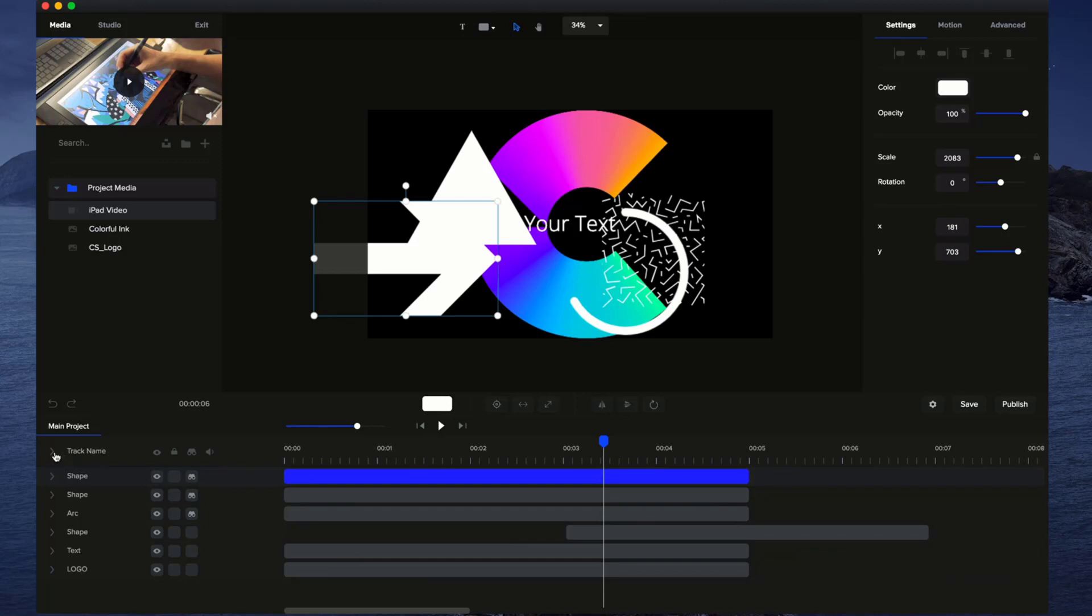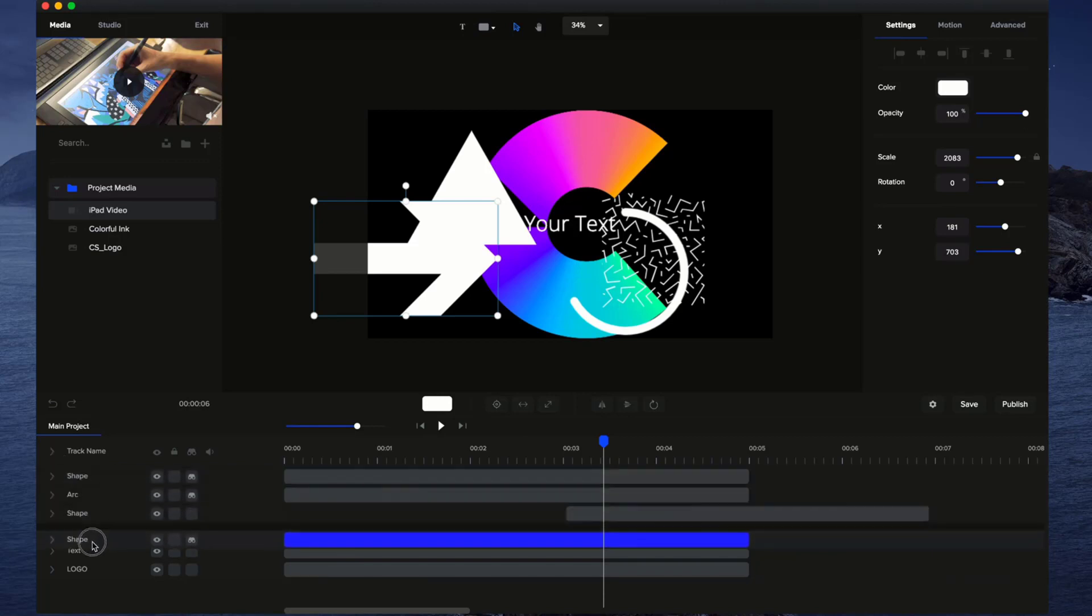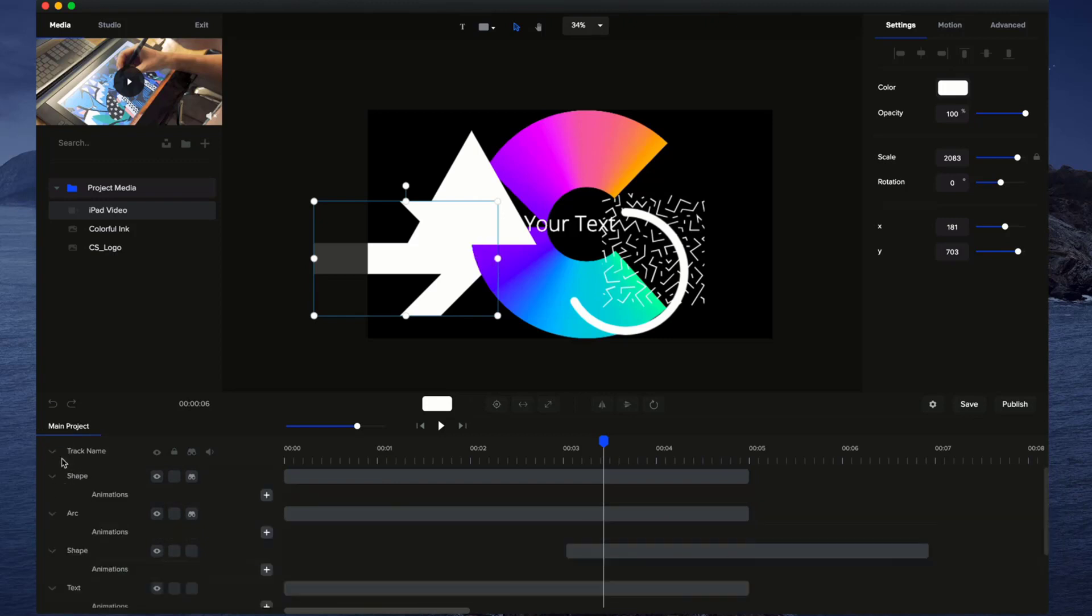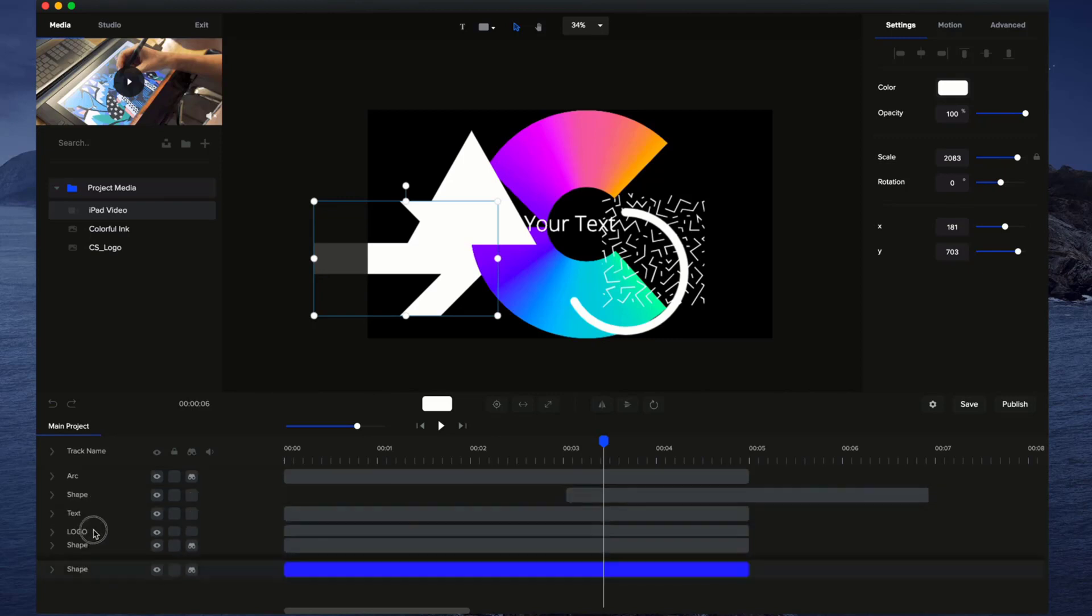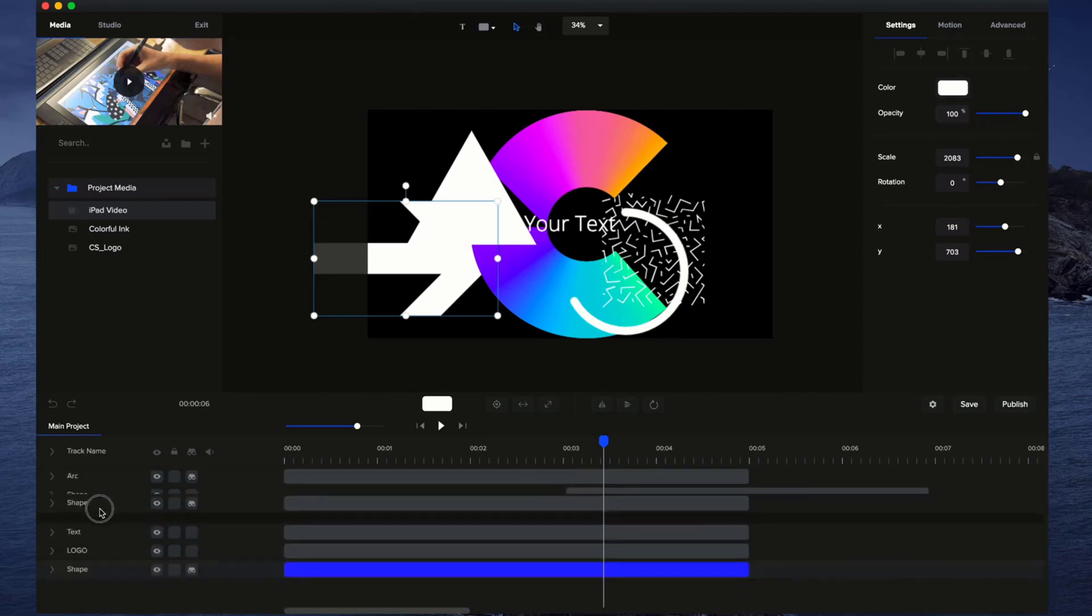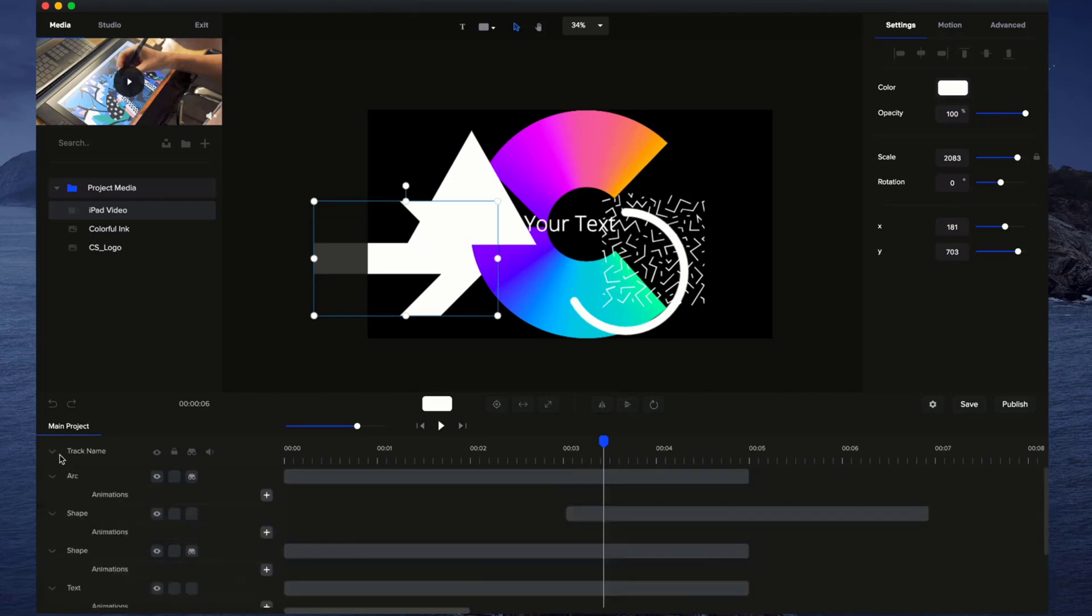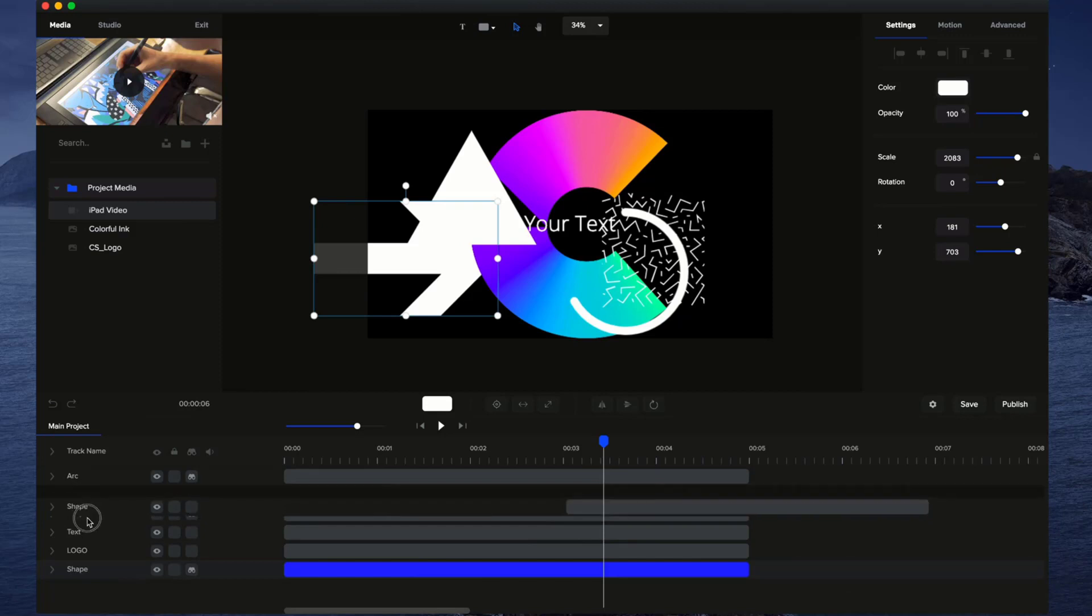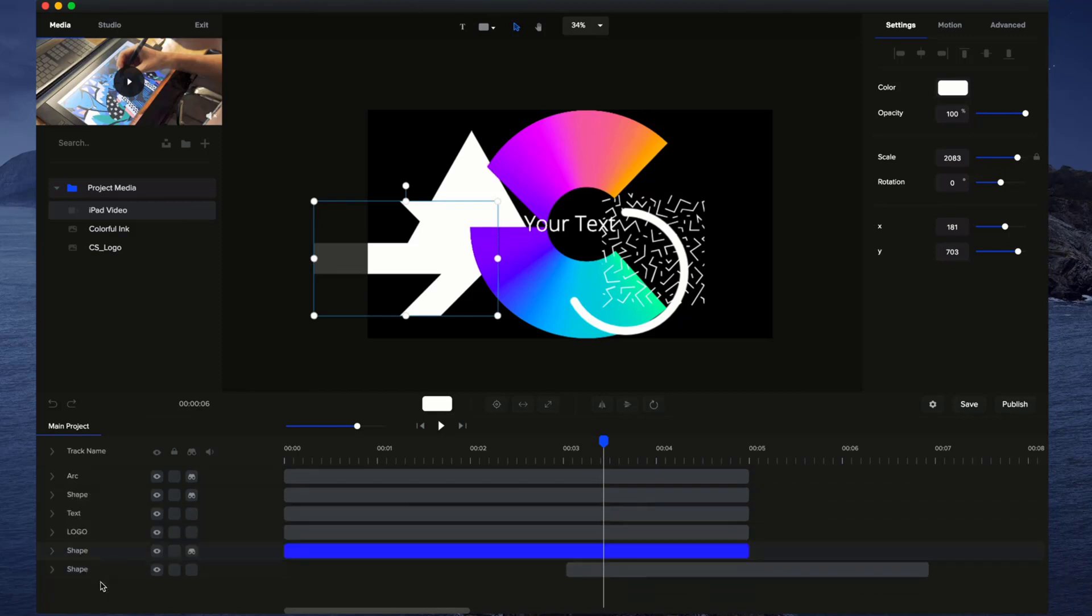Especially when you're trying to reorganize or rearrange things on the timeline, it's easier to drag and drop elements like this when the layers are collapsed. If they're all open like this, it gets a little bit more difficult to position things. If you want to move things up and down, just simply collapse it and then drag it like so.